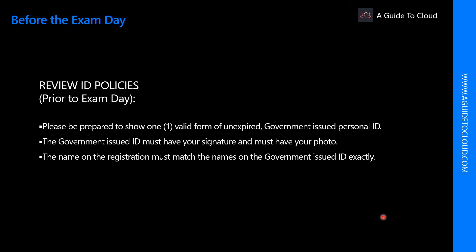Your government ID must have your signature and your photograph. And the name of the registration, which we discussed in the beginning, should match the name on the government issued ID as well.